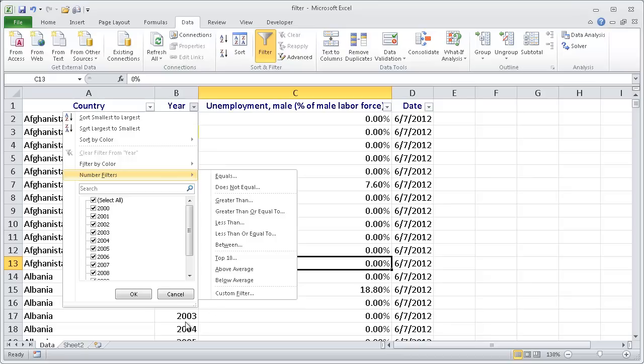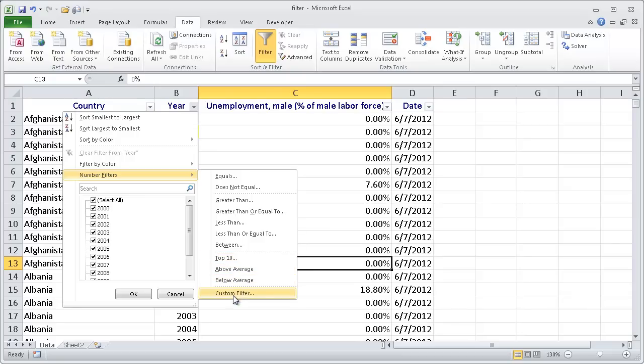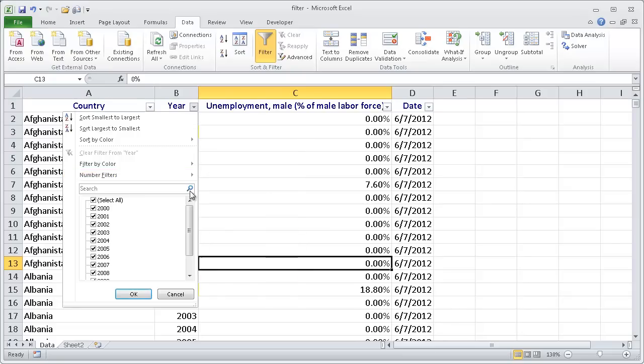Now this is years, but years are in numbers. So it will give you, in a way, this is erroneous. It's not really a top 10 because we're talking about years. But it can also give you average and below average, and you can do a custom filter.